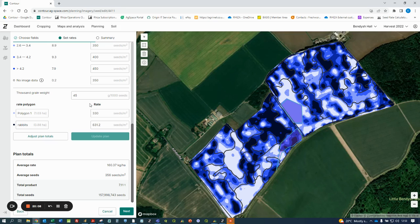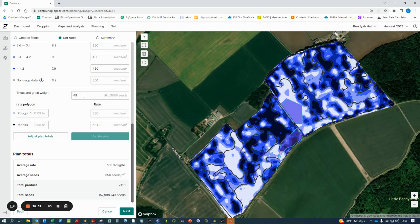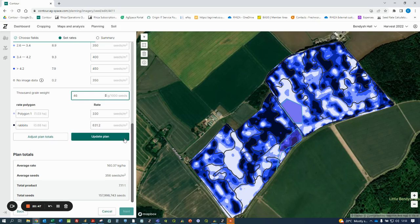Lastly, we should talk about 1000 grain weights. 1000 grain weights can differ throughout different seed batches, and a farmer could end up with the same variety with several different 1000 grain weights. If this is the case, it is advisable to go back into the plan and adjust the 1000 grain weight and recalculate as required. You may be in a position where you're planning for a crop before you know what the seed 1000 grain weight is and have set a default 1000 grain weight just to create the plan. Once you know what that true 1000 grain weight is, it's just a case of coming into the plan, setting it and updating the plan.